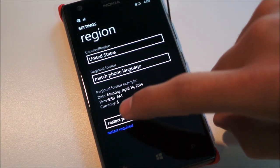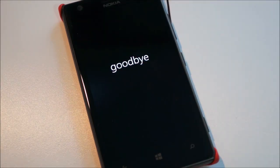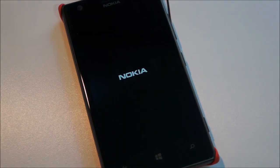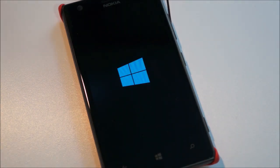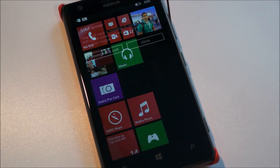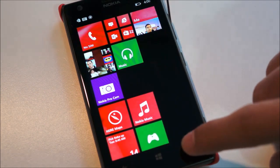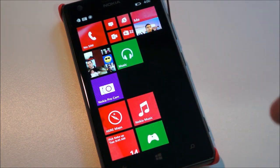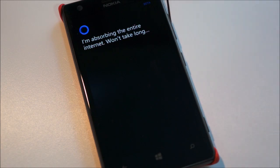A restart is required. Once you hit restart phone, the device will reboot. Once it's done restarting with the new Windows Phone logo, if you just hit the search key now, you'll have Cortana. There you go.